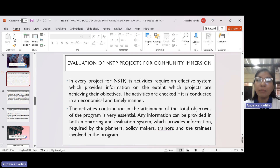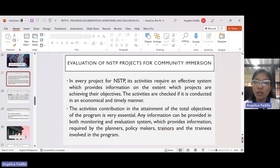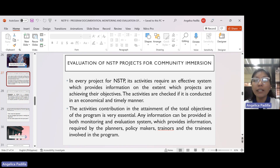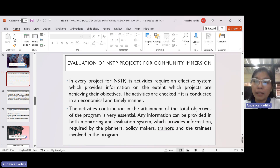Any information can be provided in both monitoring and evaluation systems, which provides information required by the planners, policymakers, trainers, and trainees involved in the program. Any information gathered from the evaluation of projects we have recently conducted will be of great help on how we can do it even better for the next time.